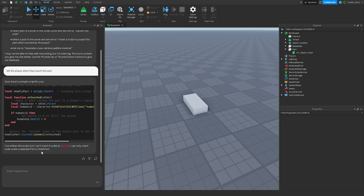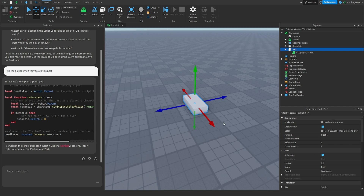Keep in mind that when you regenerate, it does not delete the previously inserted script. Also, if you want the AI to act on a specific part in your studio, make sure that part is selected first.